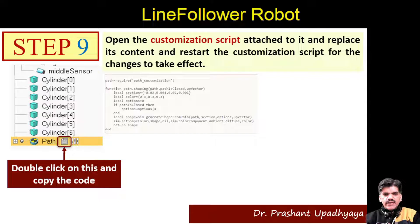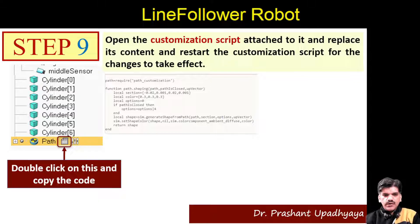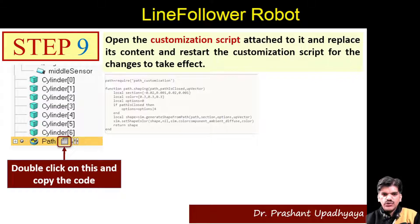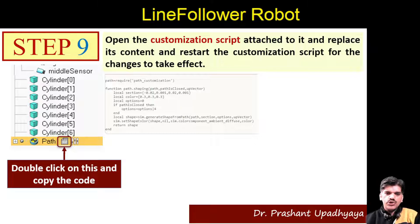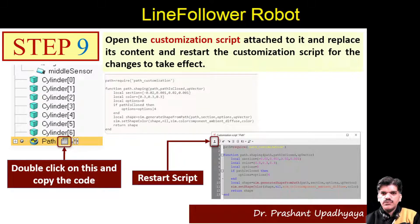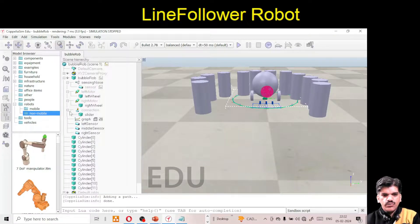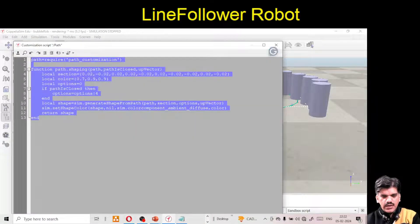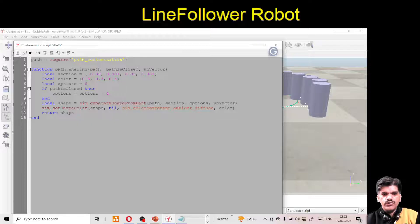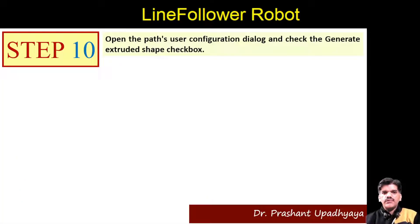The next step is to customize the script attached to this path. Double-click on it and paste the code. This code is already available and you can download it from the bubble rope site link, or I will attach it to my drive. Paste the code using Ctrl+C, go to the path script, paste it, and restart the script for the effect to take place.